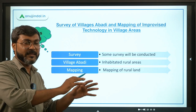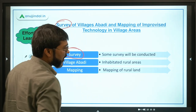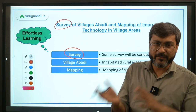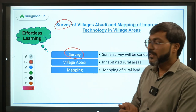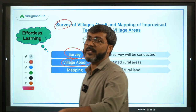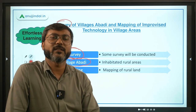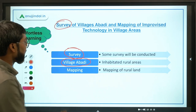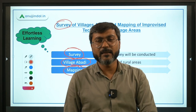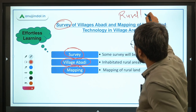Let's pick up some keywords from the full form to identify the objective. First keyword is 'survey' — the government will conduct some kind of survey. Then 'village abadi' meaning inhabited rural areas. And then 'mapping' — mapping of rural lands, since we are talking about rural areas.